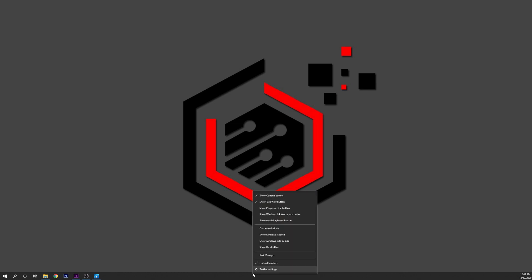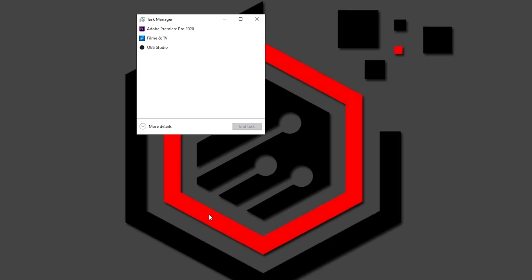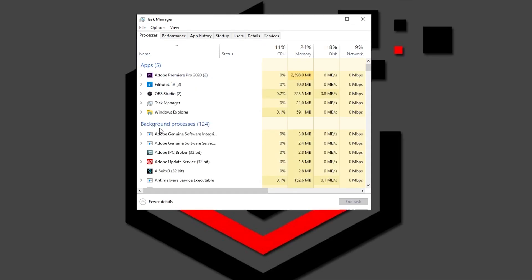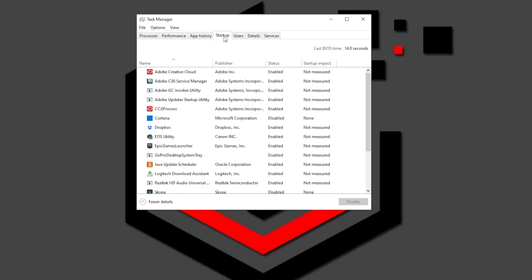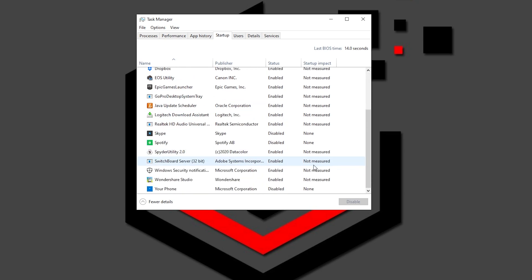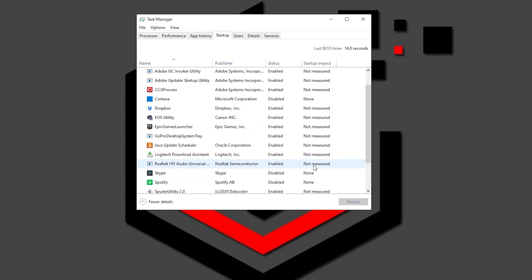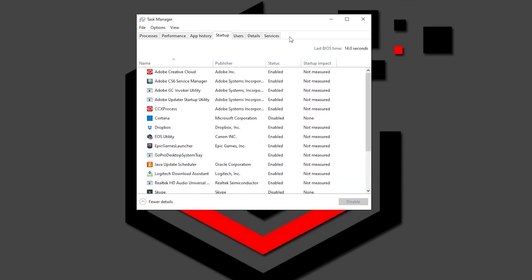Right click on any empty space of your taskbar then select Task Manager. If the Task Manager launcher is in compact mode, click on the More Details button on the lower left. Now, switch over to the Startup tab using the menu on top of the window. You can see every application that wants to start alongside your computer.